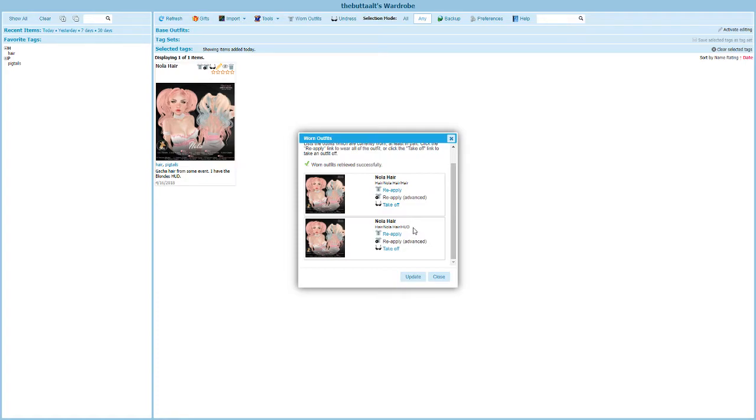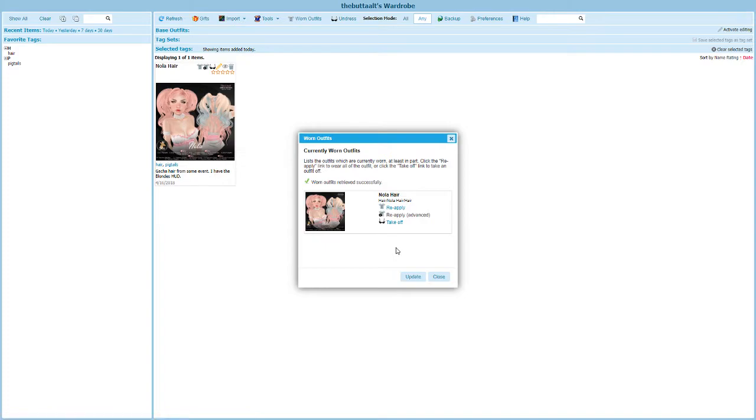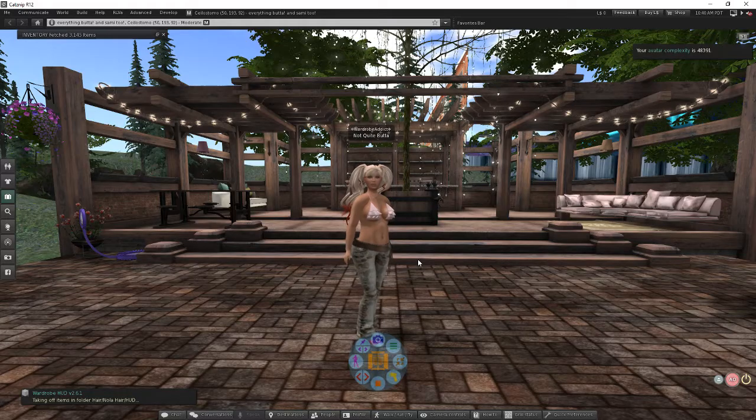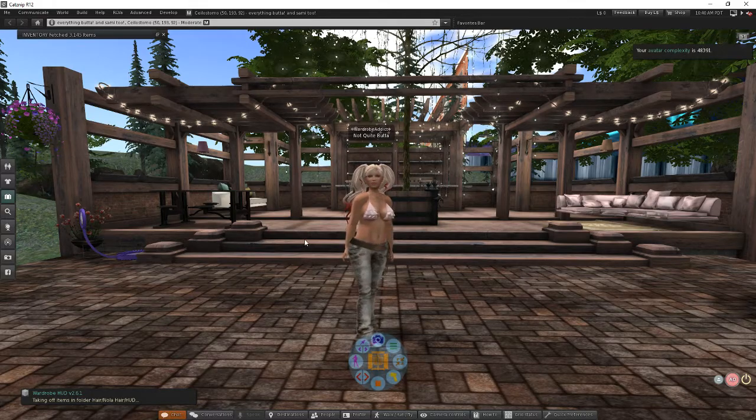If I want to just remove the HUD, I can come in here, find the one for the HUD, and choose take off. So now my hair is still on, but my HUD should be gone. And it is.